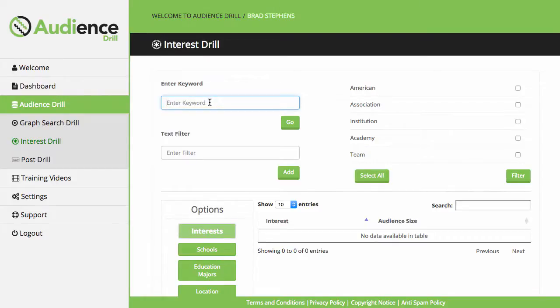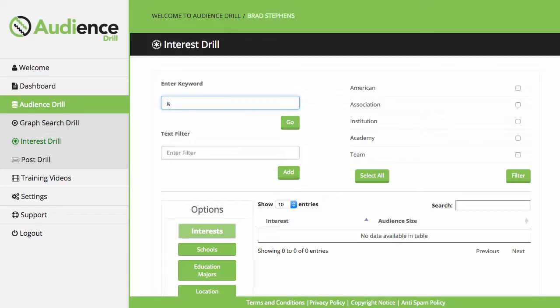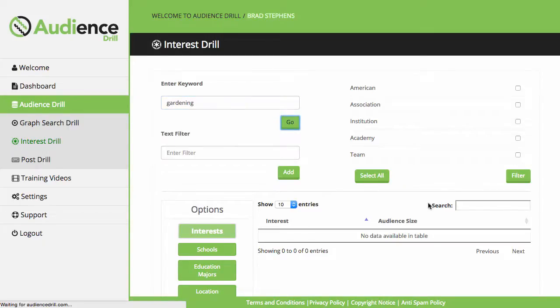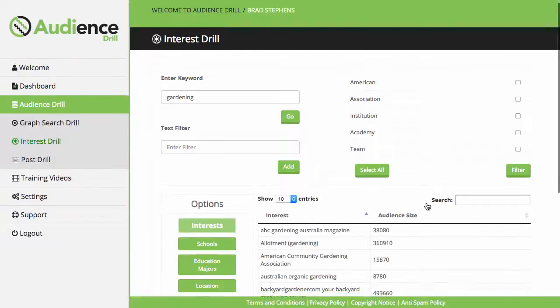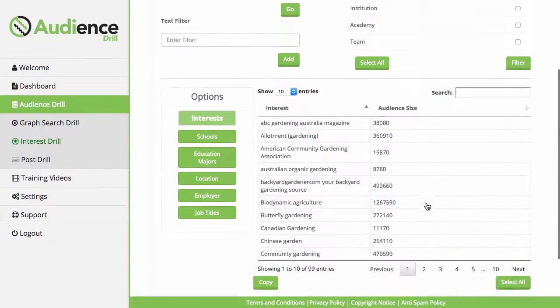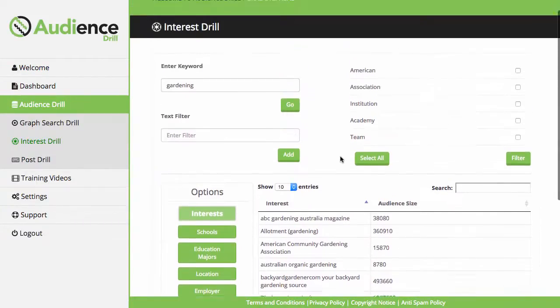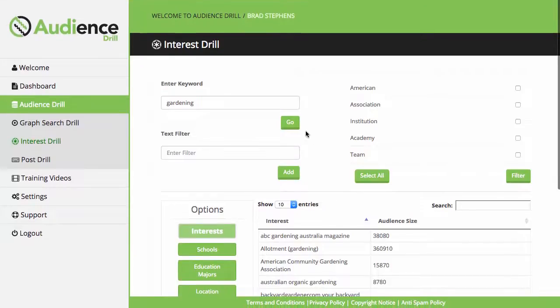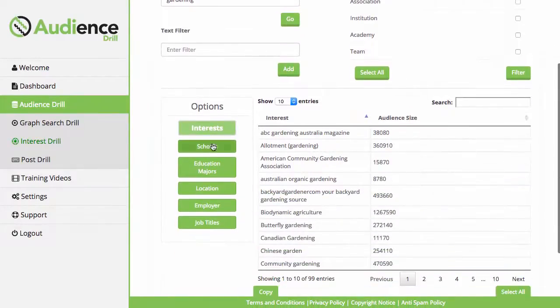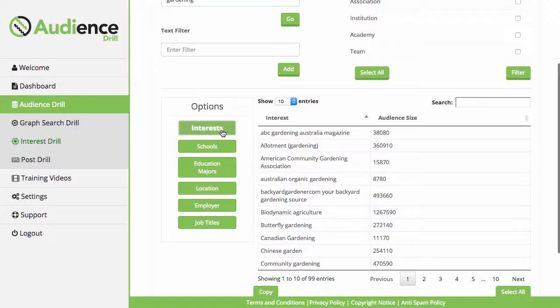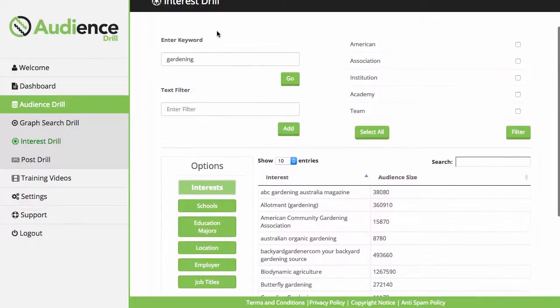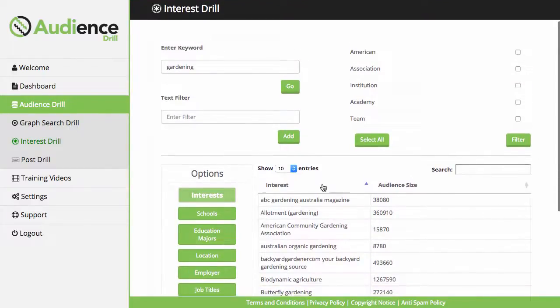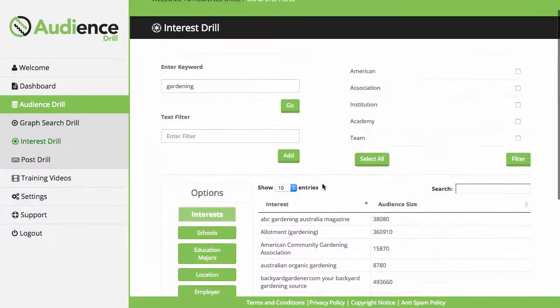But with Interest Droll, this ties directly into the Facebook API. What people can do is search for a keyword. I'm just going to go with the gardening example - it's a pretty good one that caters to a smaller niche. As you can see, it's 10 pages of results. What they can then do is filter by interests, schools, majors, location, employer, or job titles related to their keyword. Let's stick with interests for this one.